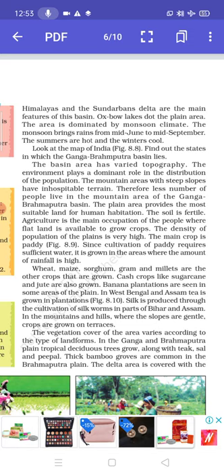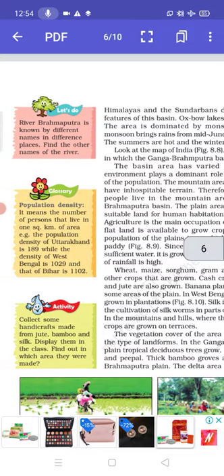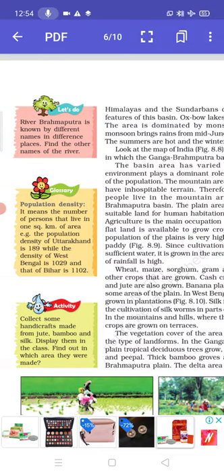The area is dominated by monsoon climate. The monsoon brings rain from mid-June to mid-September. The summers are hot and the winters cool. Look at the map of India and find out the states in which the Ganga-Brahmaputra basin lies. River Brahmaputra is known by different names in different places — find the other names of the river.